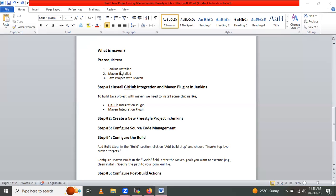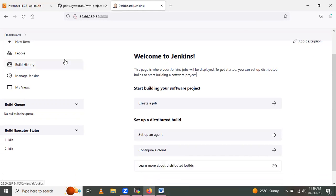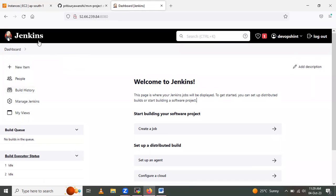So let's look at the prerequisites for the project. First, we have to ensure that Jenkins is installed and running. Let me open the browser — here is my Jenkins dashboard. Using this public IP address and port 8080, we access the Jenkins server. I have already logged into Jenkins.